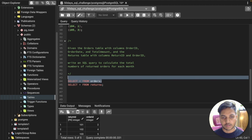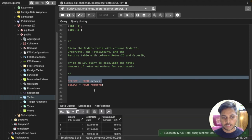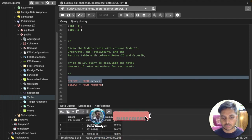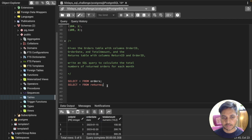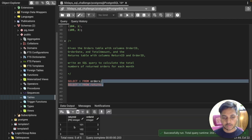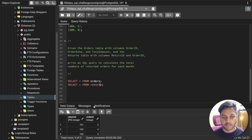Let's look at the order table first. In the order table we have order ID, order date, and total amount of sales. In the return table we have return ID and order ID — that's what we have in the return table.